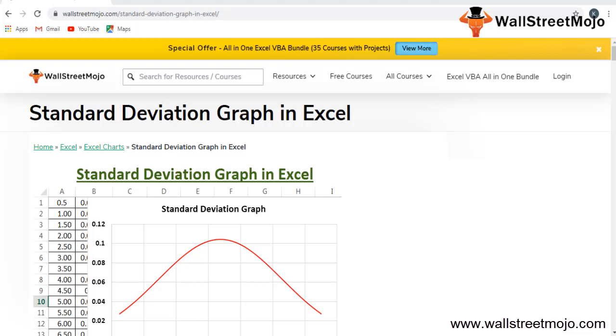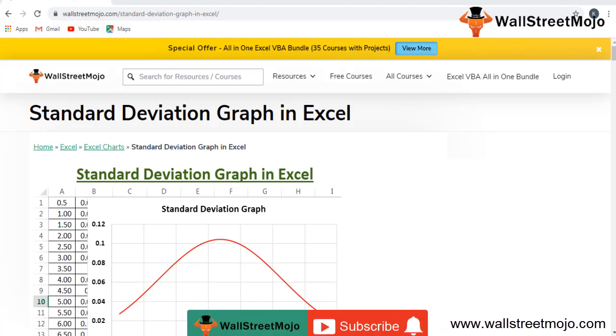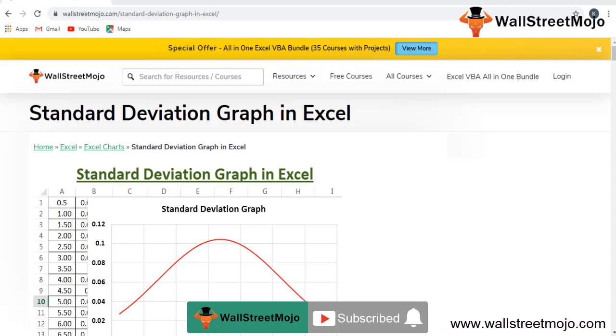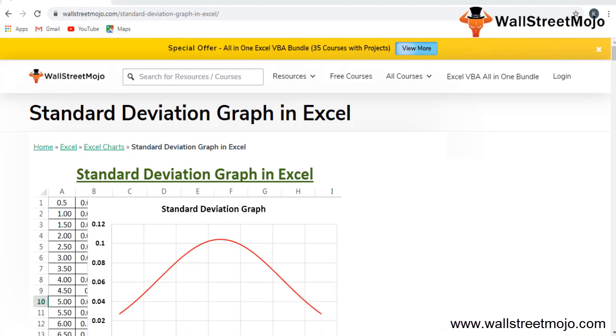Hello everyone, welcome to the channel of WallStreetMojo. To know more about this video on standard deviation graph in Excel, watch the video till the end. If you're new to this channel, then you can subscribe by clicking the bell icon that's given below. Today's topic is standard deviation graph in Excel.